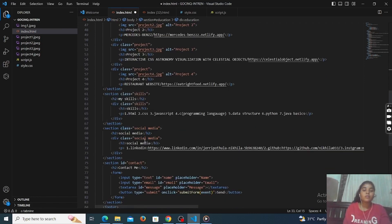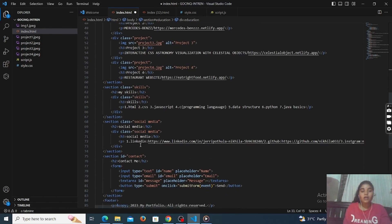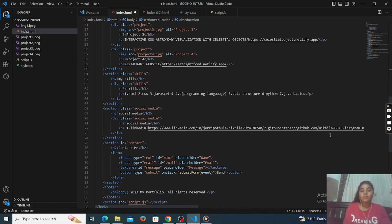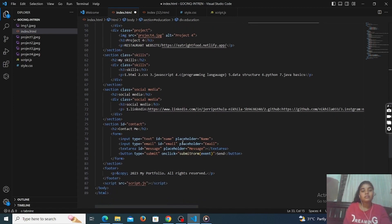In the social media section, I have linked LinkedIn, Instagram, and GitHub. Like that you have to use. Next is the contact section — so any information, you have to contact me, and this is the contact section.